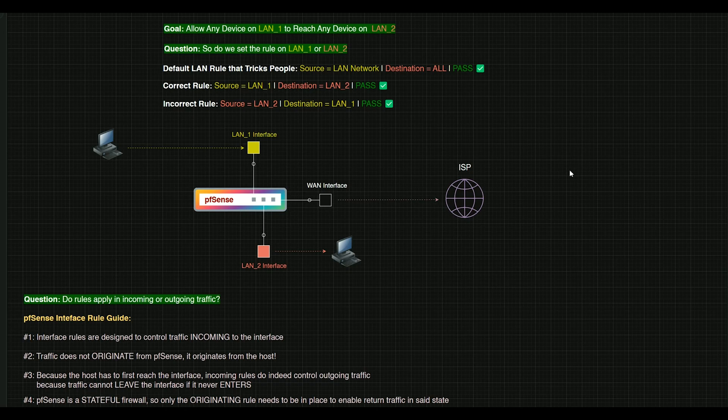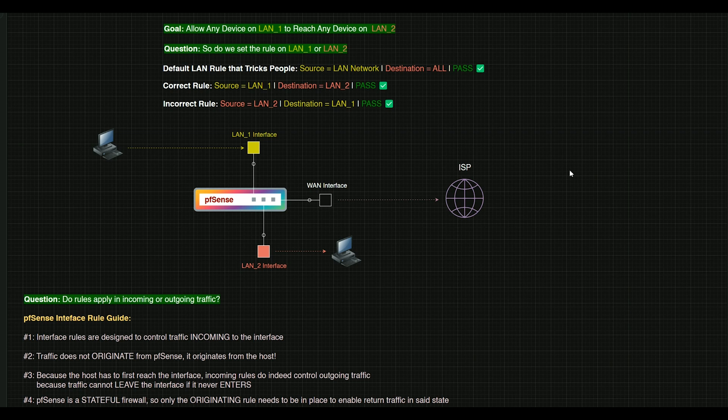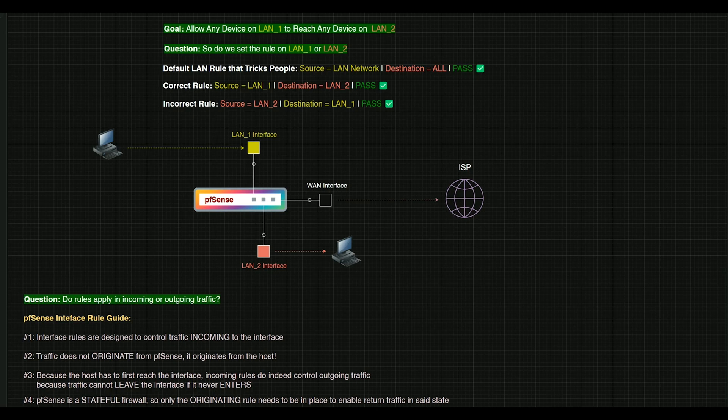If you want to control access from one LAN to another, which interface do you set it on, so on and so forth. If you watch this video in its entirety, you will have a full understanding of how rules work. We're going to use this little diagram here. I'm going to use an example, we're going to go through it step by step.